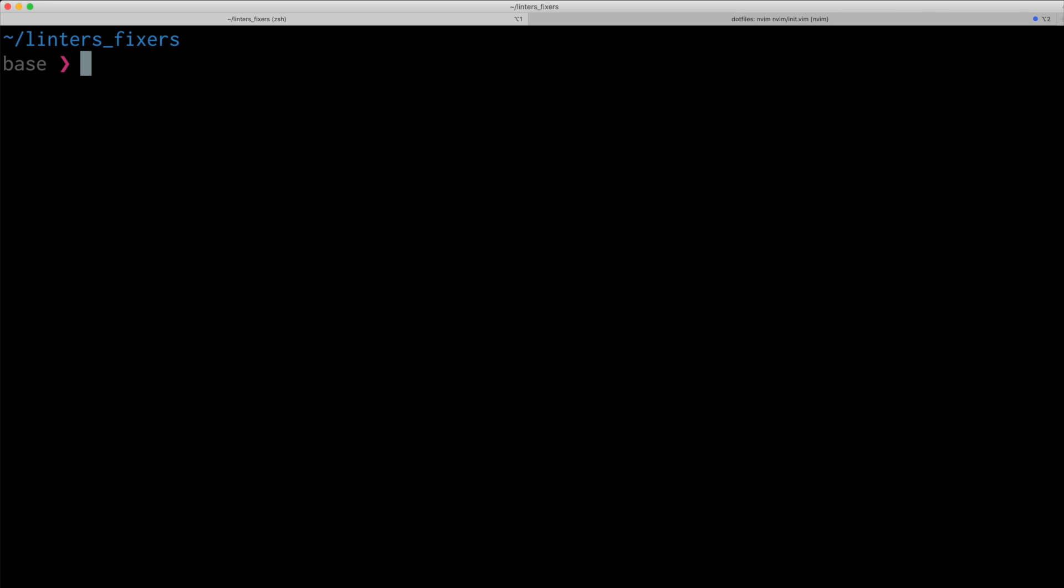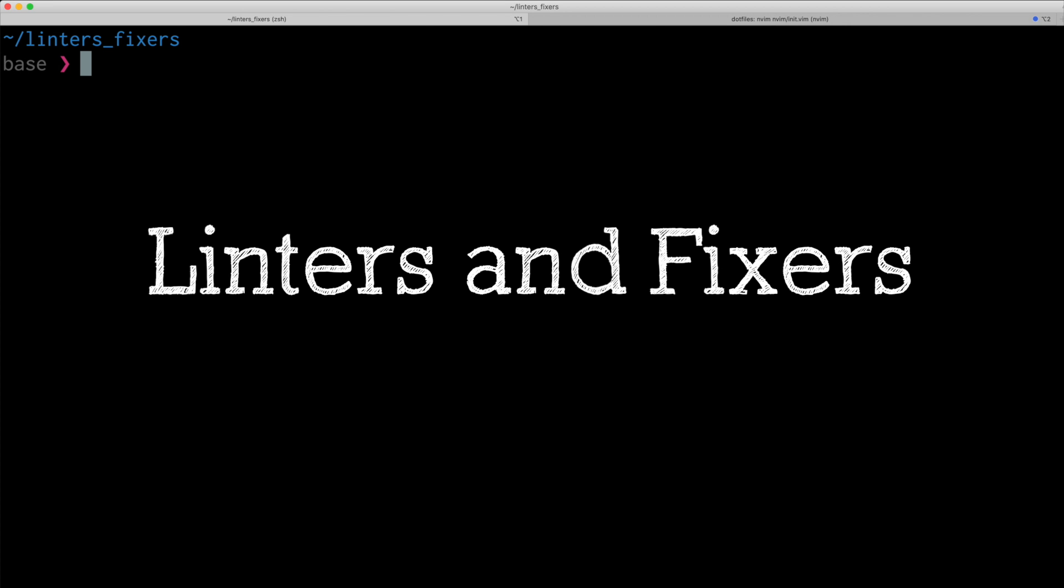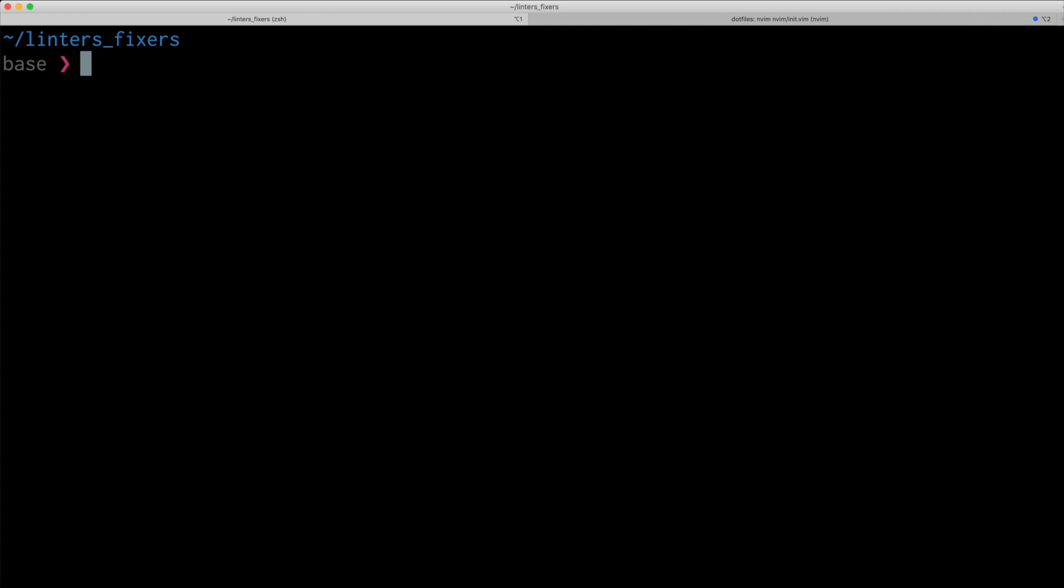Hello everyone! Let's talk about linters and fixers, or how to never worry about code formatting ever again.